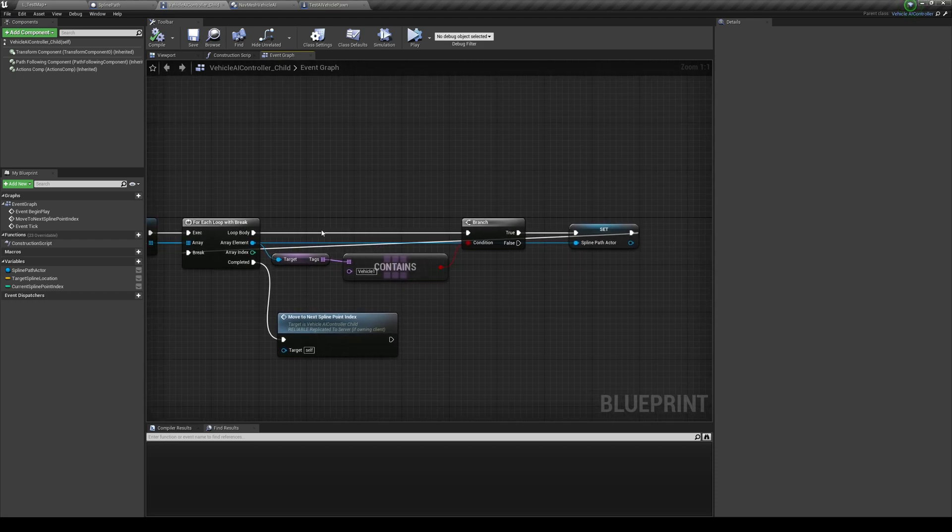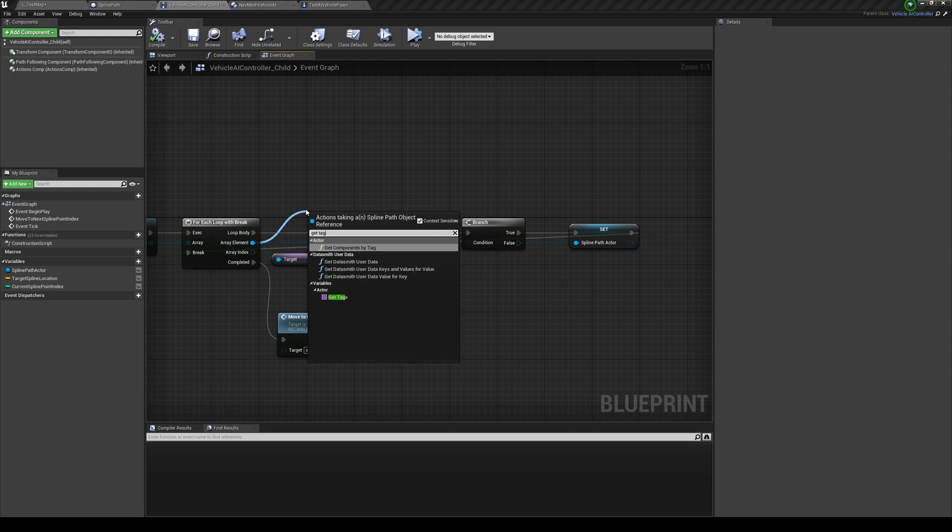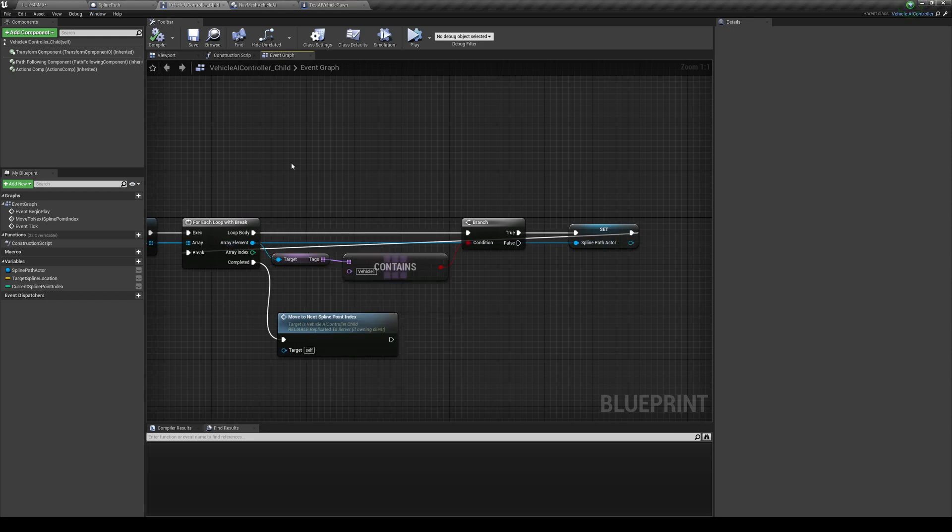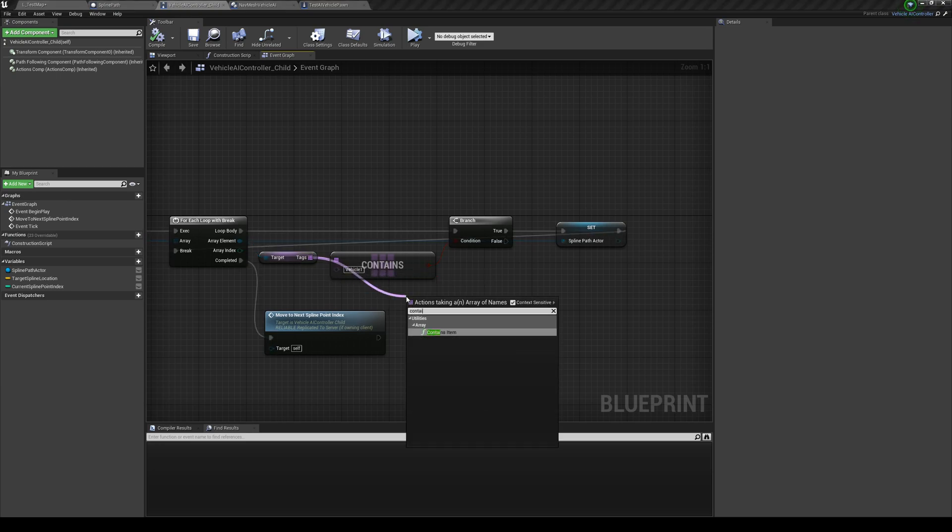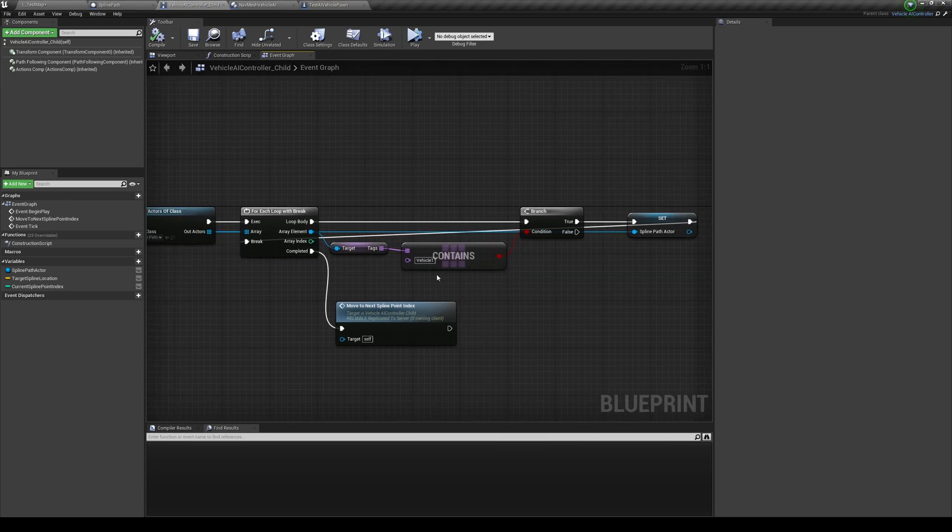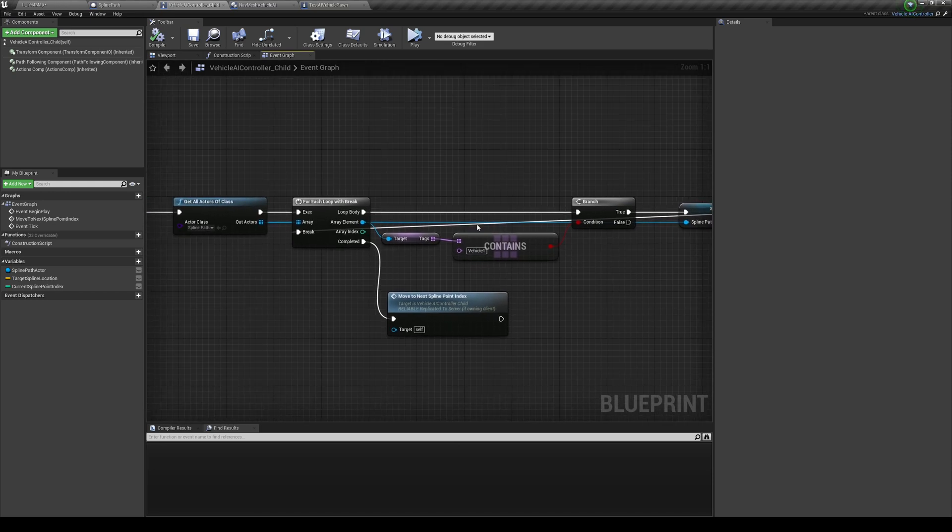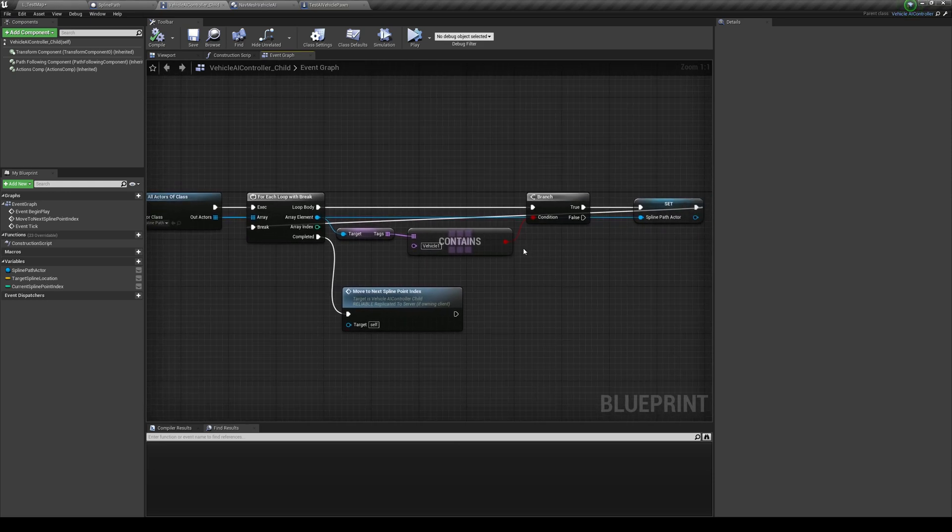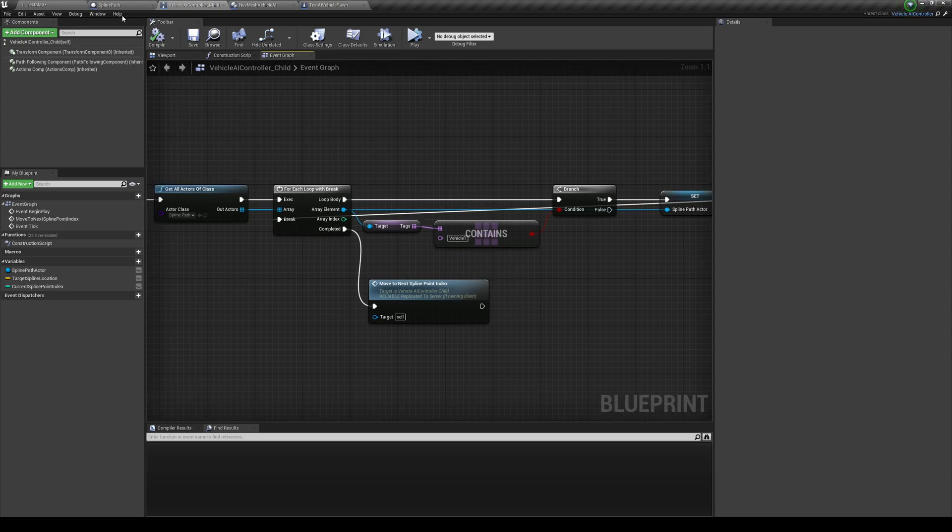And I'm basically just going to use a hacky solution. This is just for an example, to get our spline path actor. So you need to basically do and search for this class over here. And what I've done is that I've basically do a for each loop with break with actors of the class. Then I basically compare the tag.